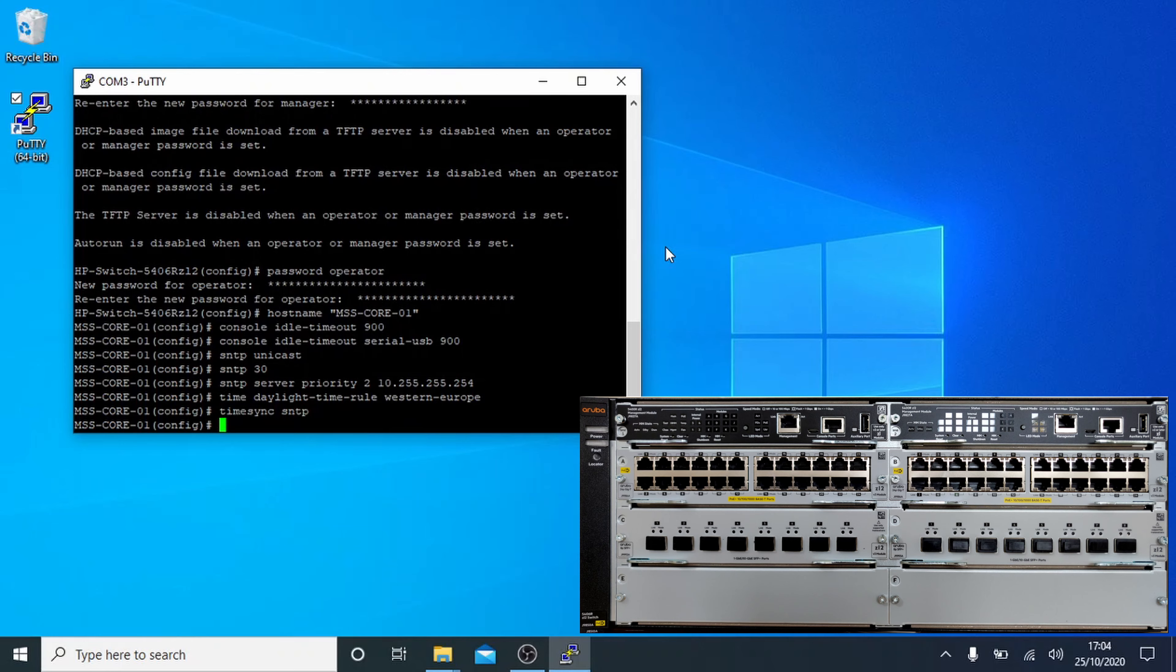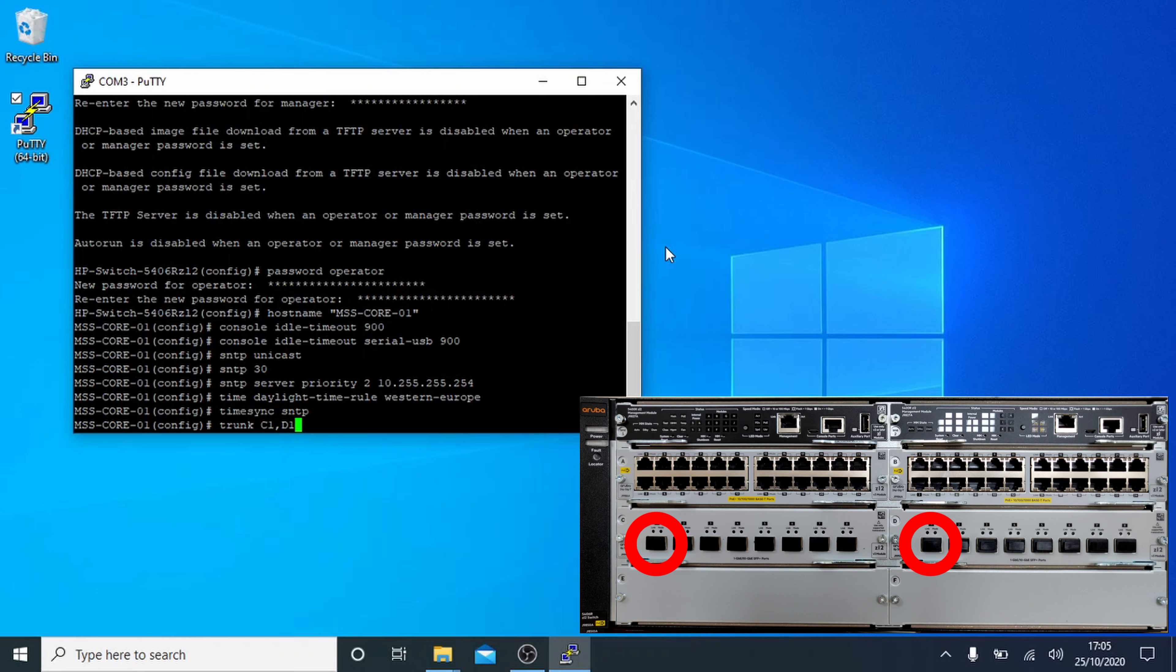Next up we'll set up a trunk which will be used to connect a server. In Aruba terms, a trunk is when you use multiple ports as a single connection. I'm using ports C1 and D1, which I have highlighted in the picture. The last two arguments are trunk ID, usually TRK and then a number, and then LACP, which lets us set the LACP connectivity.